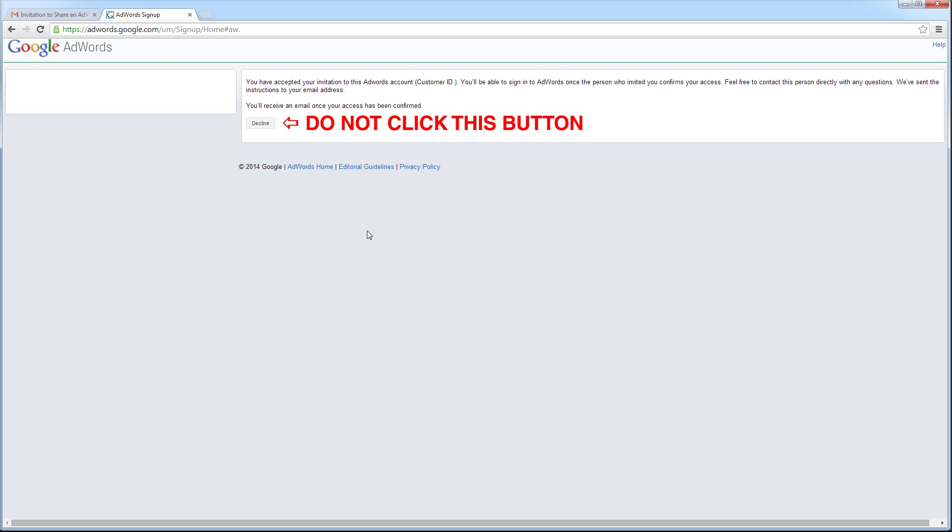If you have not received access after two business days, or if you have any questions about the Google AdWords account, please call Ideal Positions at 866-609-3483 during normal business hours, and we will be happy to assist you. On behalf of the team here at Ideal Positions, thank you for watching!